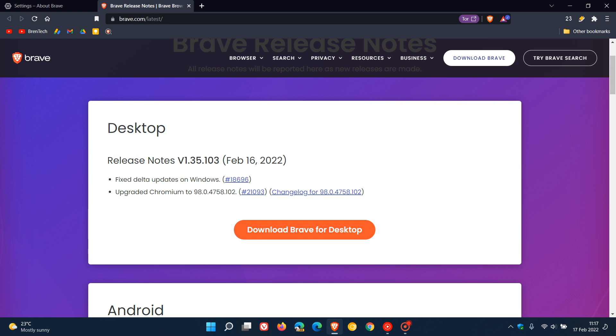And out of those 11, 7 are high vulnerability and high risk security vulnerabilities which have been addressed. And one of those has already been exploited in the wild. That's CVE-2022-0609, which means it's currently active.